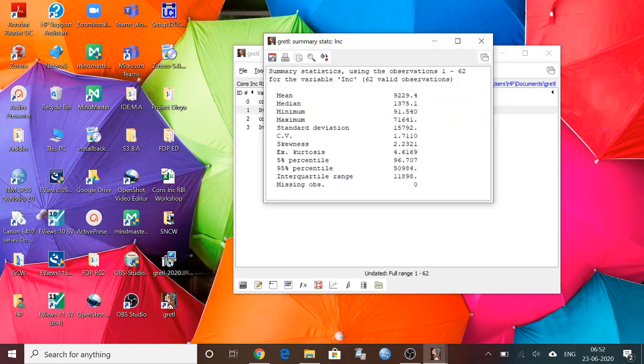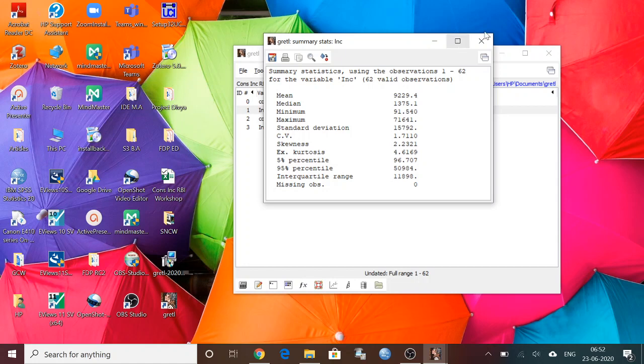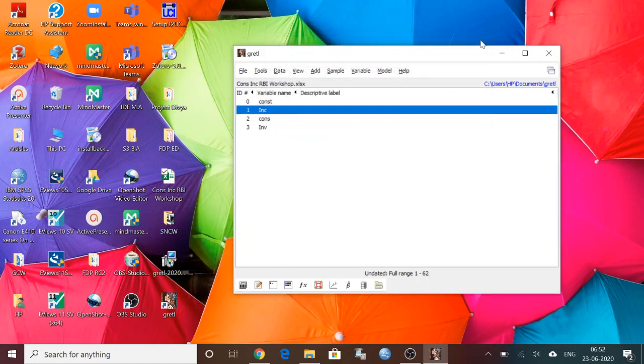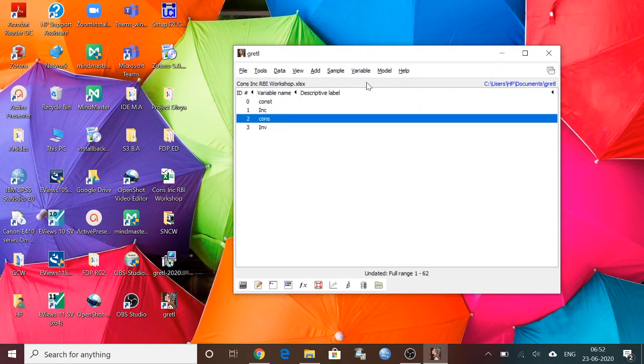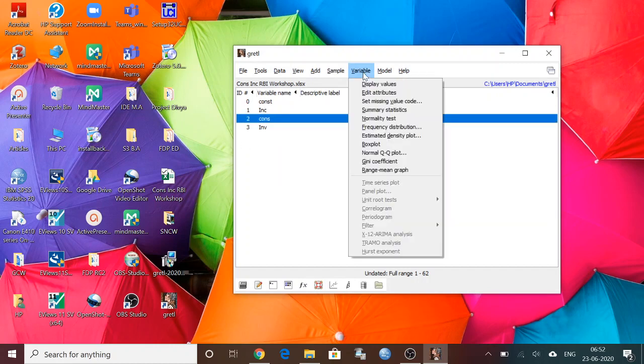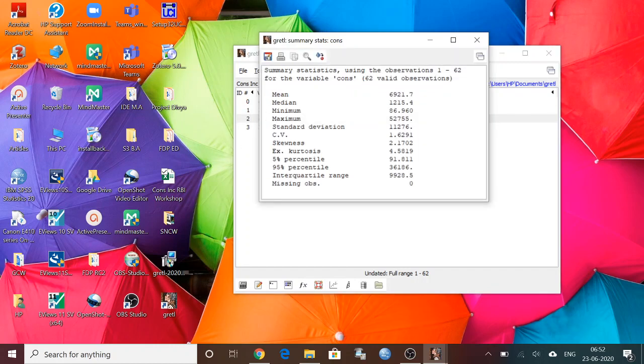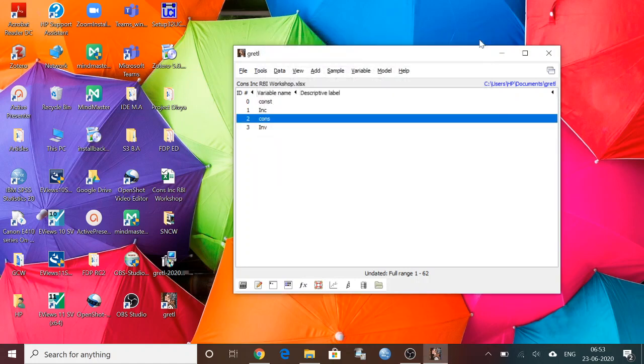So you can see the mean of this income data is 9,229.4, and median, minimum value, maximum value you will get. So all the important summary statistics can be visible within one click. Regarding consumption also, I can see the summary statistics, so likewise you can check it.